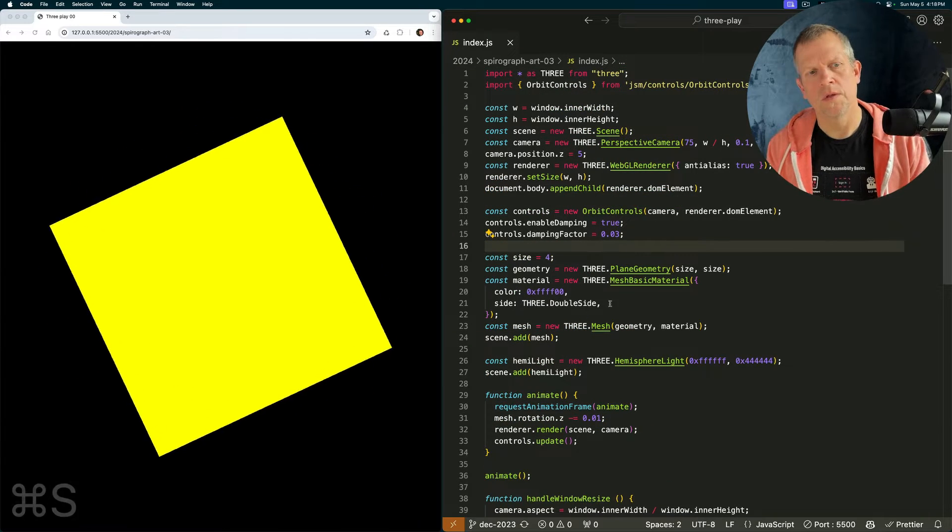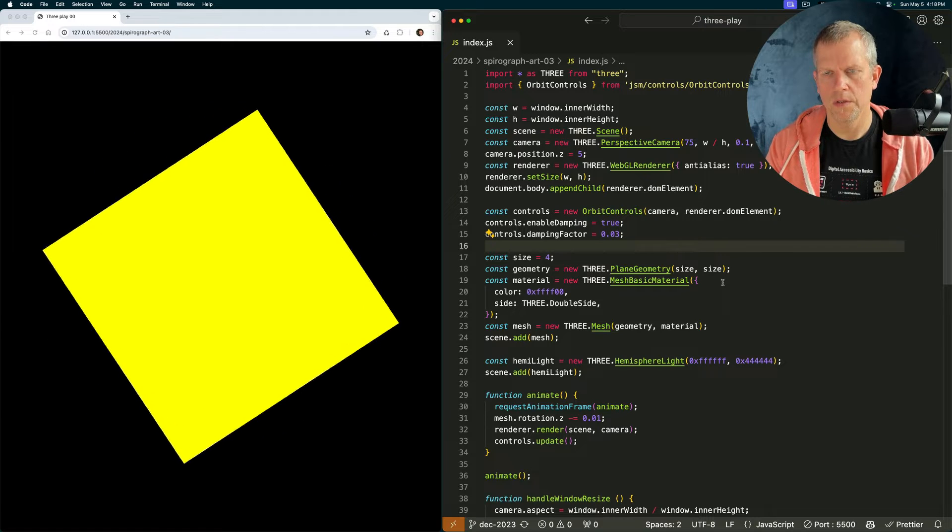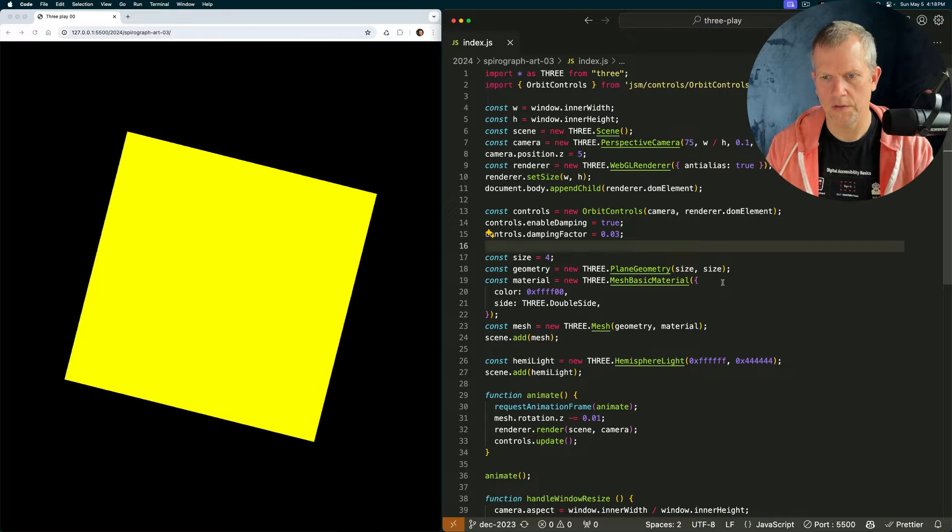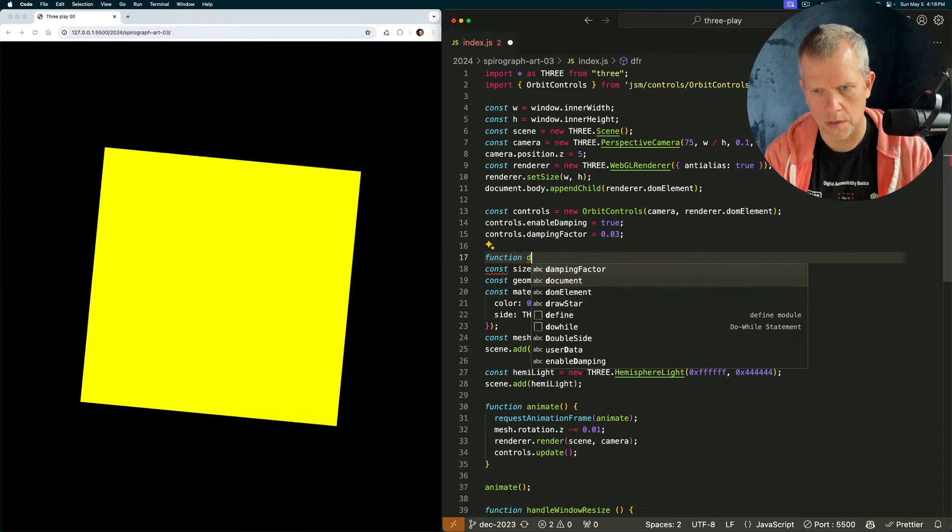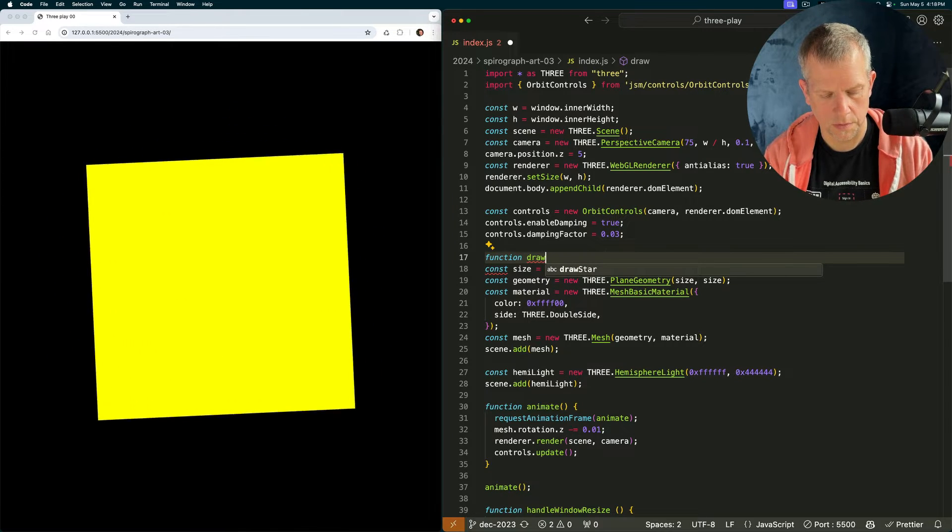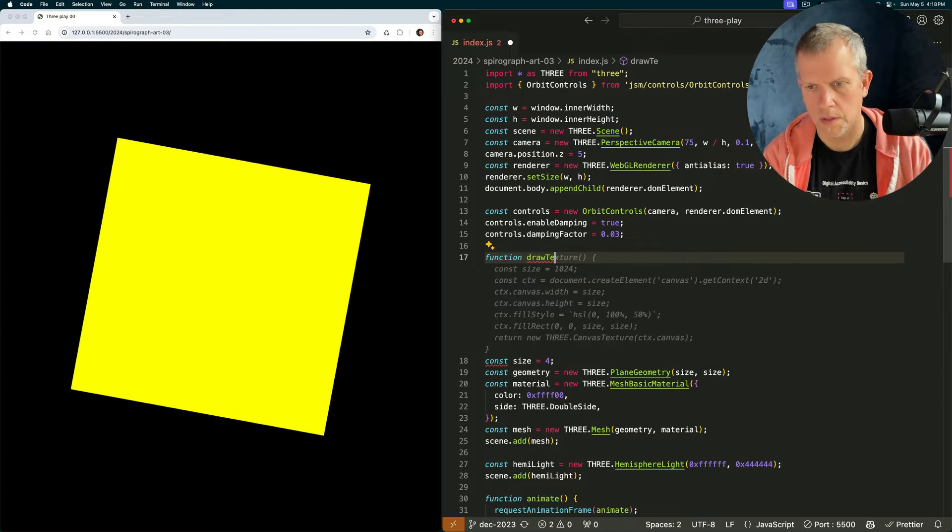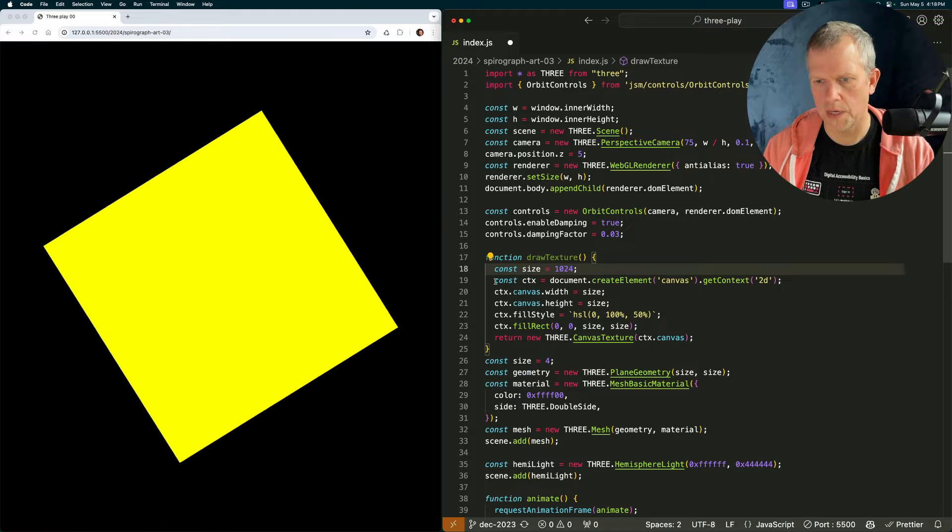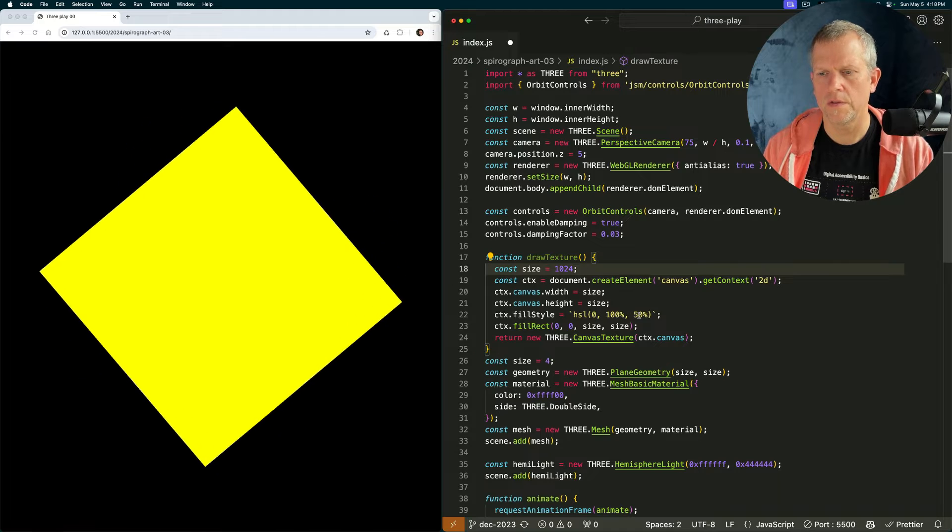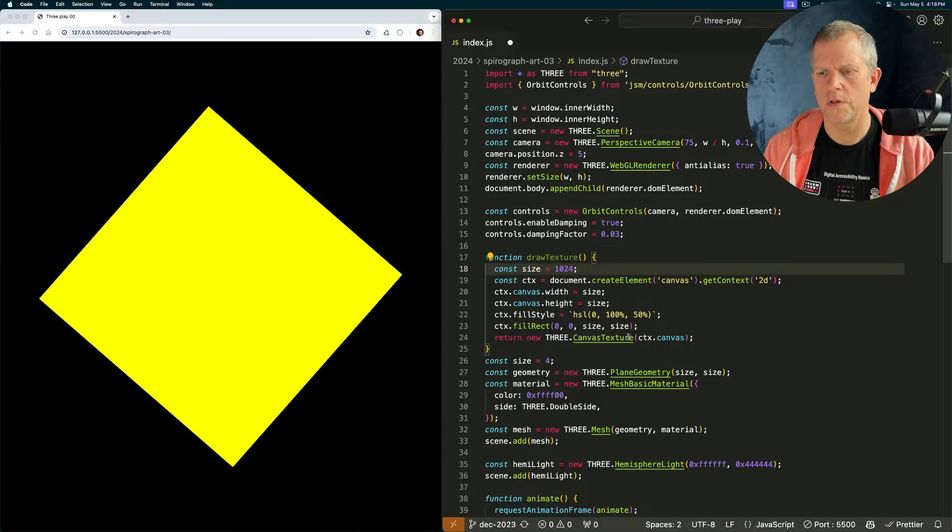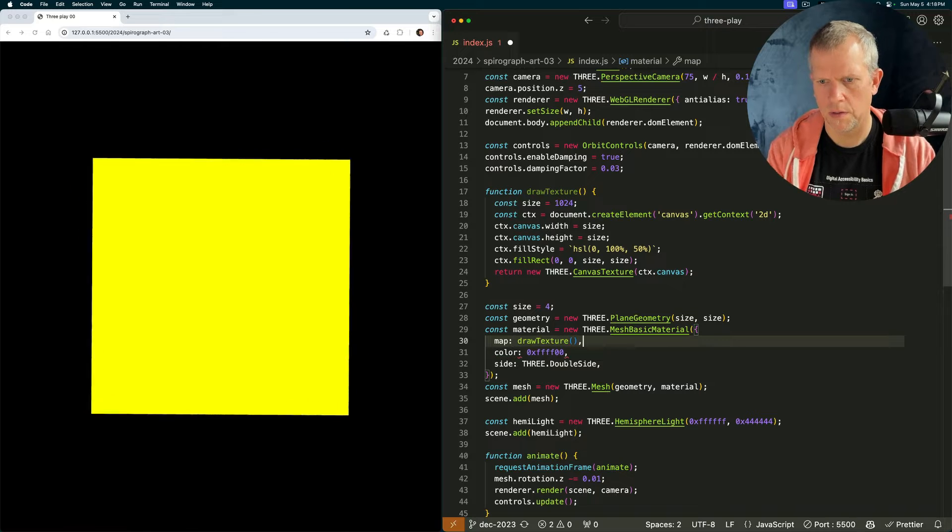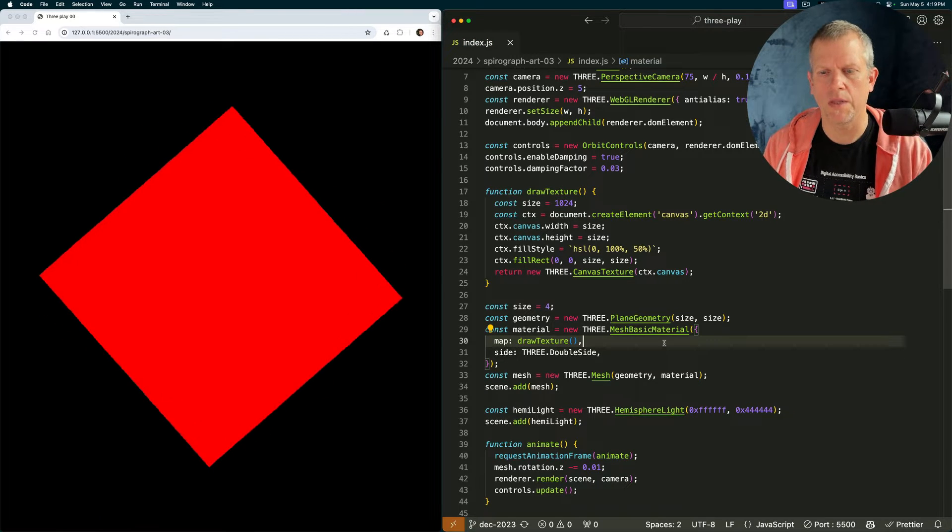Next thing I want to do is to drop onto this plane programmatically drawn image. Let's create the image and put it on a texture using canvas texture. We'll call this function drawTexture. Size 1024. We'll create a canvas element and get its context, set its size, do this fill style here which is just red. We'll fill rect on there, and then we'll return a canvas texture. Now I'm going to pass that as a map here. Draw texture, get rid of this color directive. We should have a red plane now.